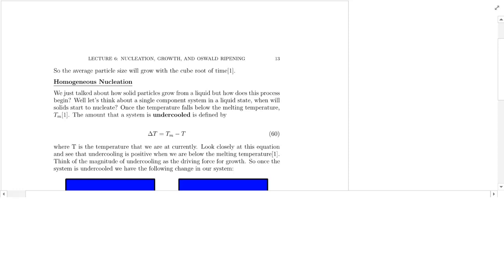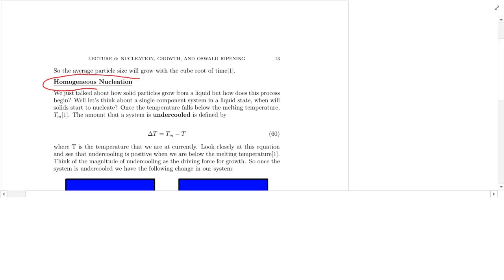Today we're going to be talking about our first new topic that's going to be covered solely by remote teaching. It's going to be a little bit of an adjustment for all of us, but today we're going to talk about homogeneous nucleation.